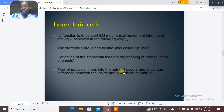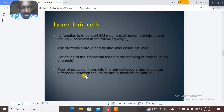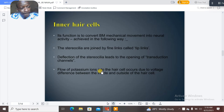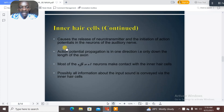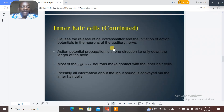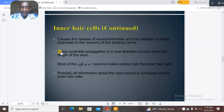Flow of potassium ions into the hair cell occurs due to voltage differences between the inside and outside — before ions flow there must be a charge difference between the outer and inner compartments. This leads to the transmission of neurotransmitters and the initiation of action potentials, explaining how the organ of Corti receives sensory information.